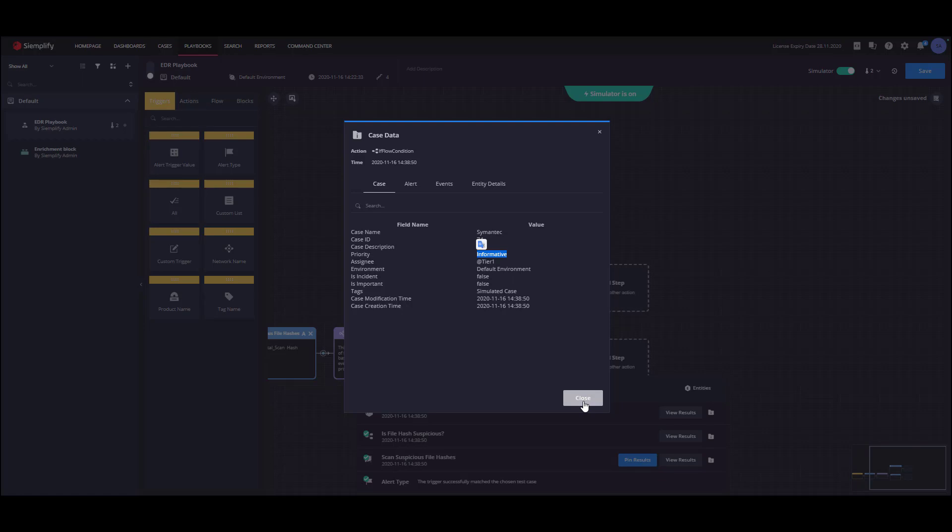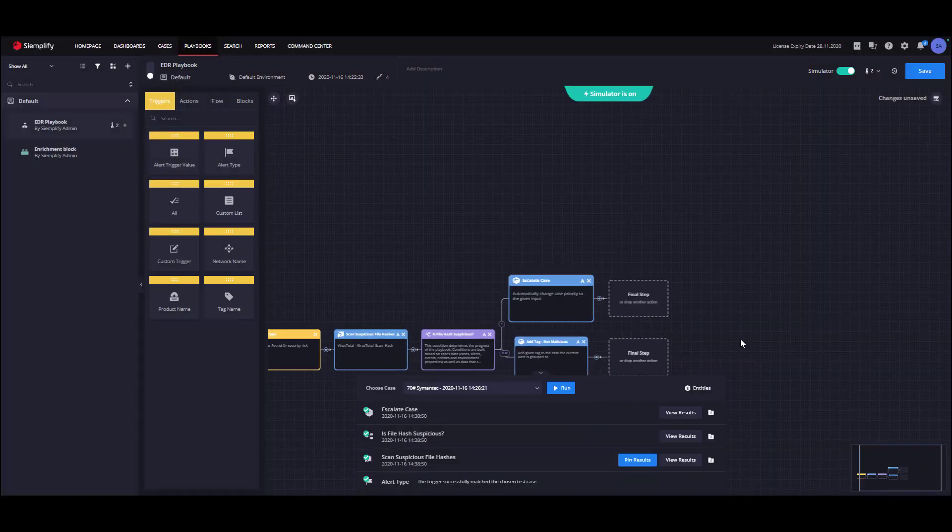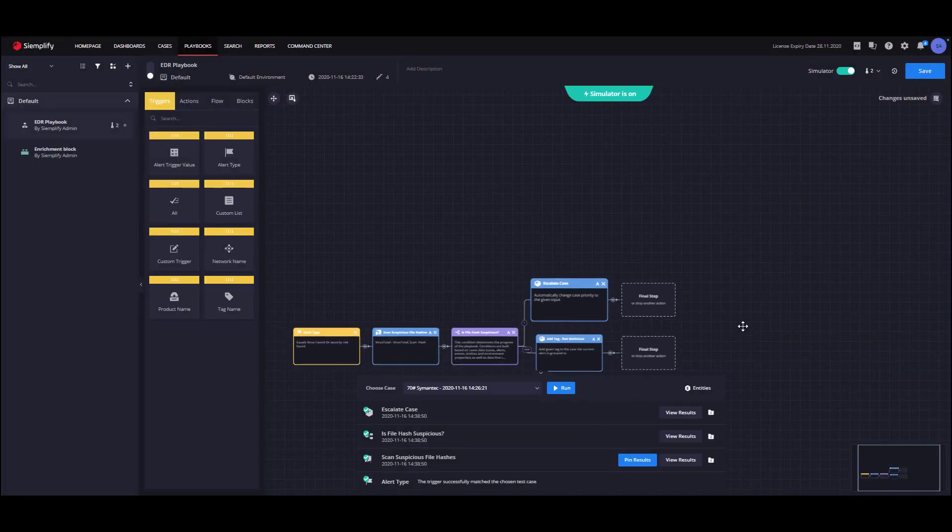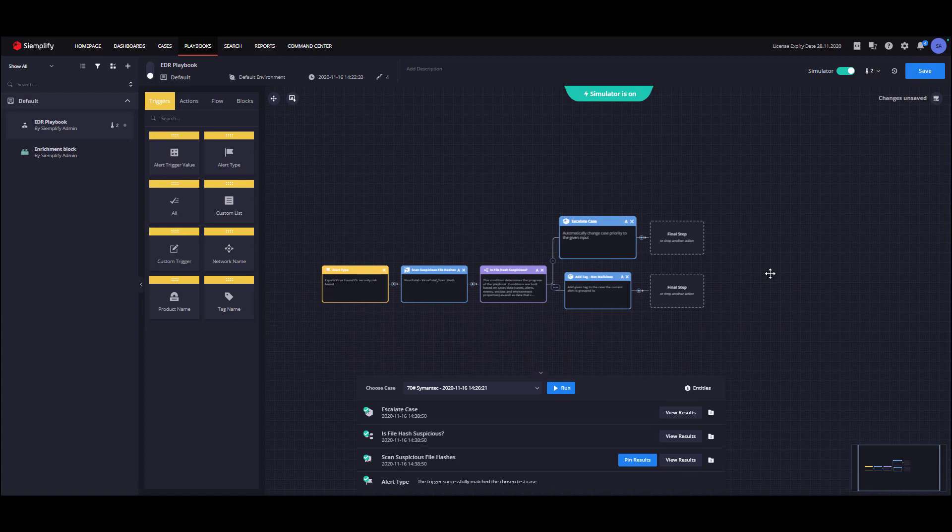Now, it's time to test our playbook logic under different scenarios. To test the behavior of the condition under a different set of results, we can manipulate the VirusTotal results by setting fixed simulation data and mark the hash as not malicious.